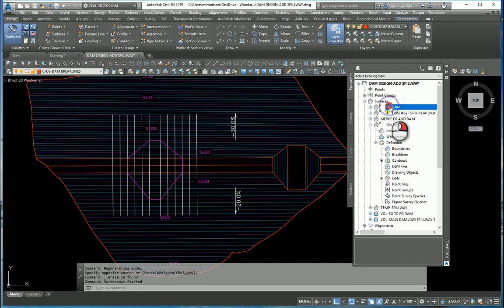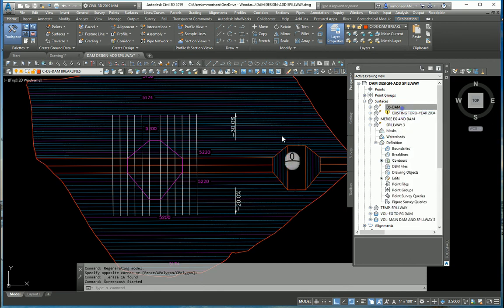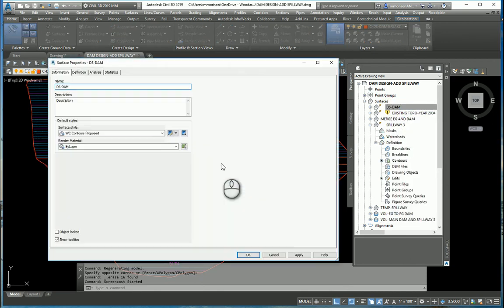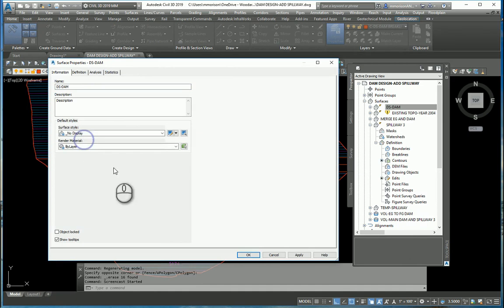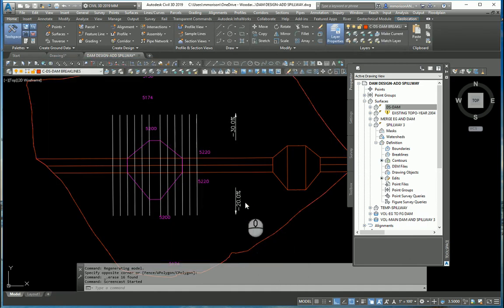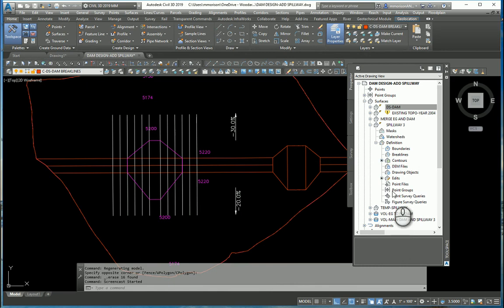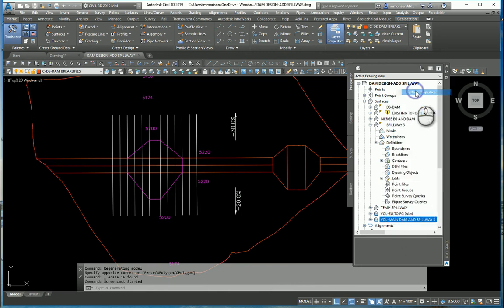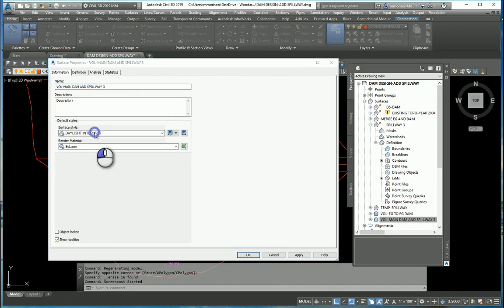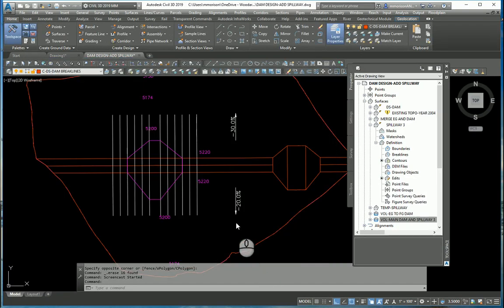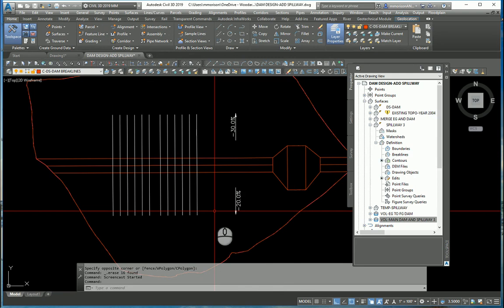I'm just going to go ahead now and let's take the dam and let's give it a surface style of no display because I just don't want to see it right now, I don't want to interact with it. Let's give this volume now, I'll just give it a display of no display also.